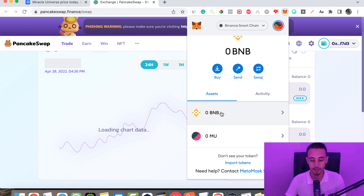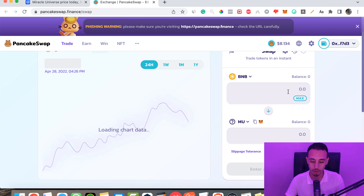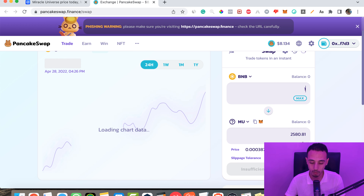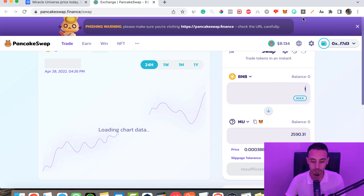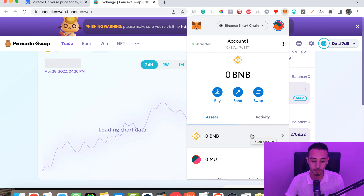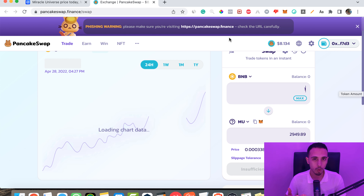I don't have BNB in this wallet so I won't complete the transaction, but it's super easy. You just enter the amount of BNB you want to swap — for example, one BNB will give you this number of tokens. Then click Swap, confirm the transaction, and you have your token in your wallet.